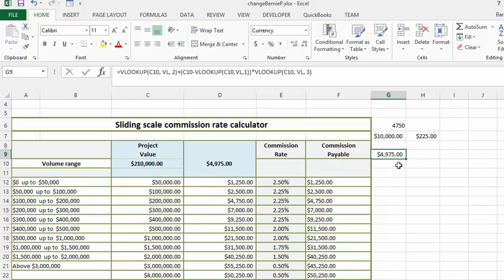The only thing that we have to do here to finish off the formula is what happens if you have a value that's under $50,000.